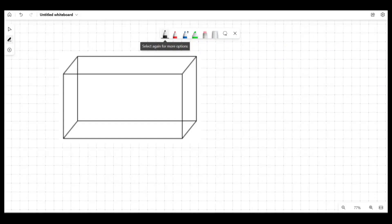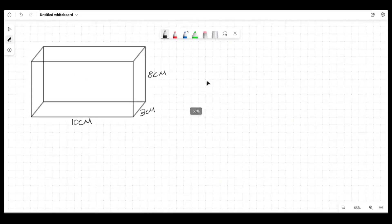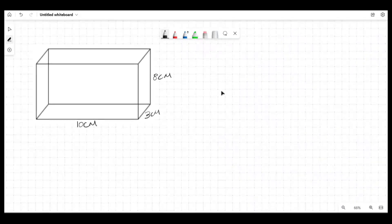This shape has dimensions: 10 cm, 3 cm, and height 8 cm. What we're going to do here is try to find the volume of this, and then we want to try to find the total surface area as well.